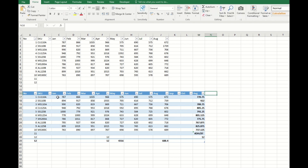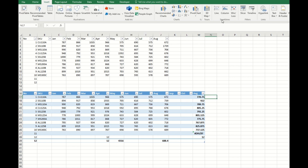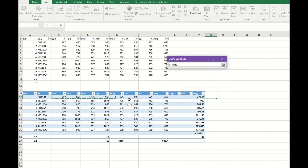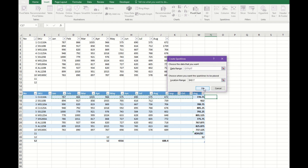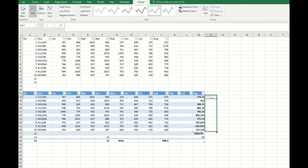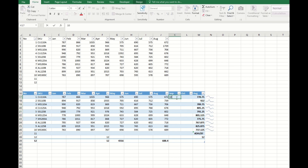If you want a better view of how your data changes month over month, you can insert something called a sparkline. Under Insert, you'll find the Sparkline option. Select your data range — for example, January through October — and click OK. The sparkline will show you whether your data is increasing, decreasing, or maintaining a range. If you put in a very large value, you'll see a spike; if you put in a small value like 10, you'll see it go downward.